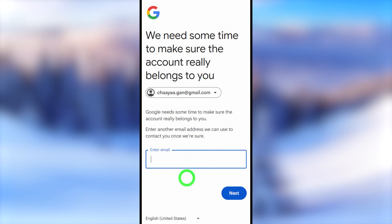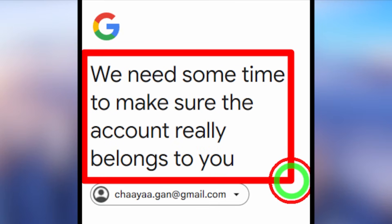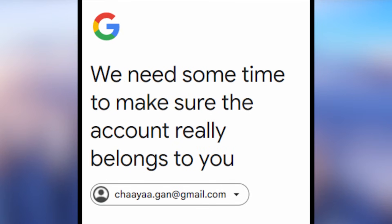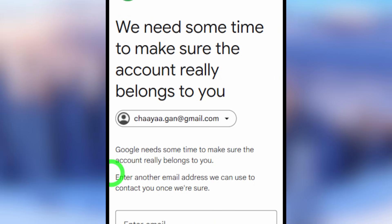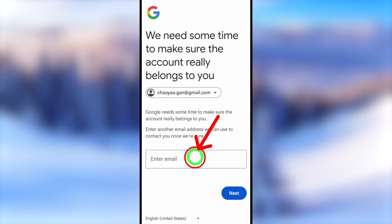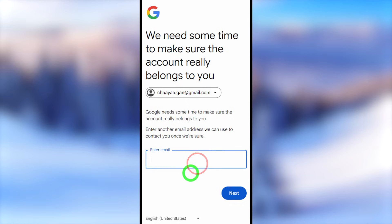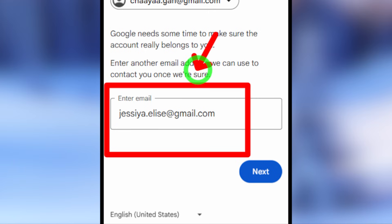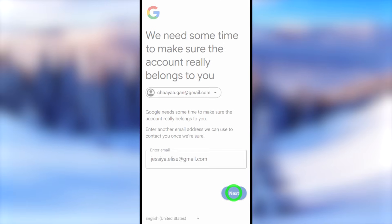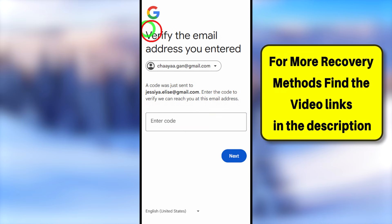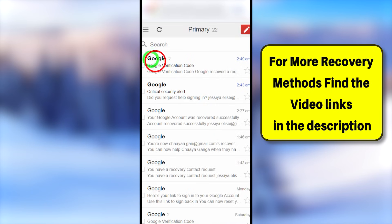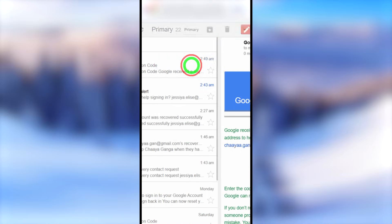If unfortunately none of those work, Google will ask how they can contact you. Google says they need some time to verify you are the real owner of the account, so they ask you to add a new email address since you can't access any of your recovery email, phone number, or other verification methods. Add a brand new email address that you can access — this will become your new recovery email address, and all recovery links and verification codes will be sent there.